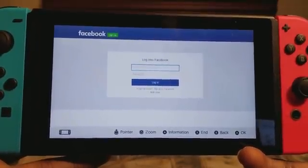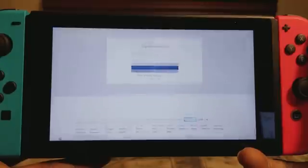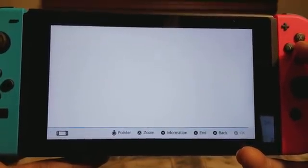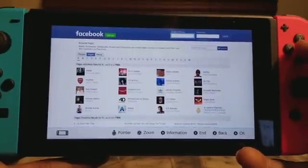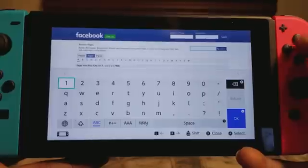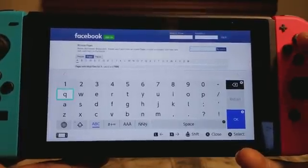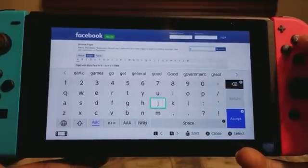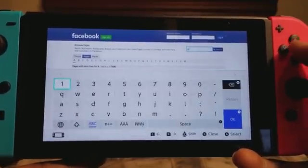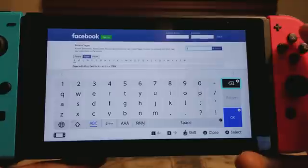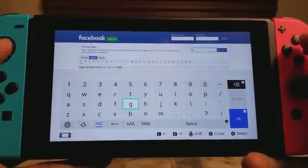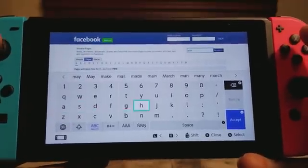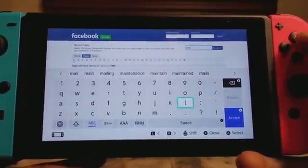The web browser isn't officially launched yet on here, but people have been trying to find a way to access it. Scroll down all the way to Pages, then go to Search Pages, and type in Gmail.